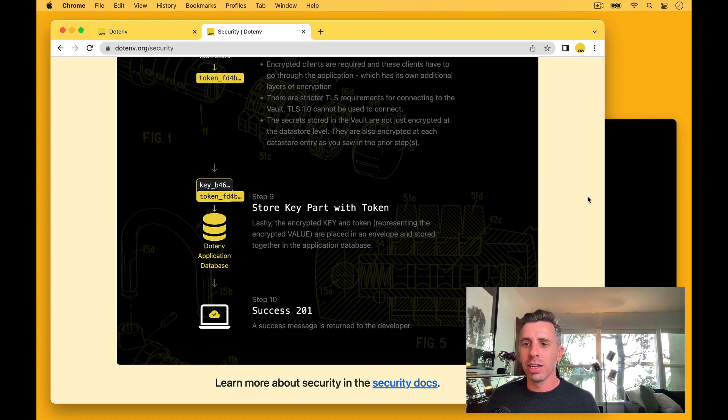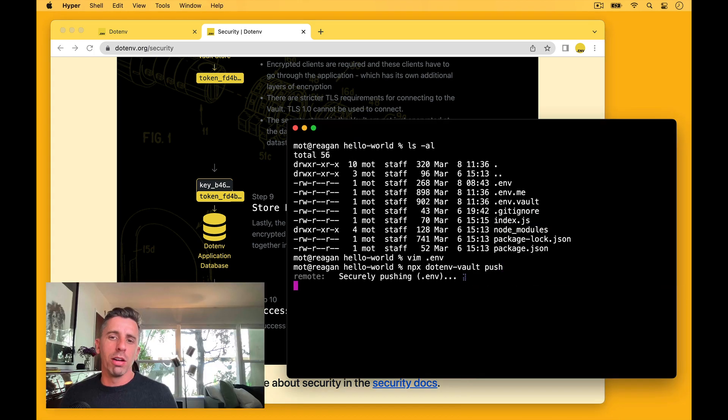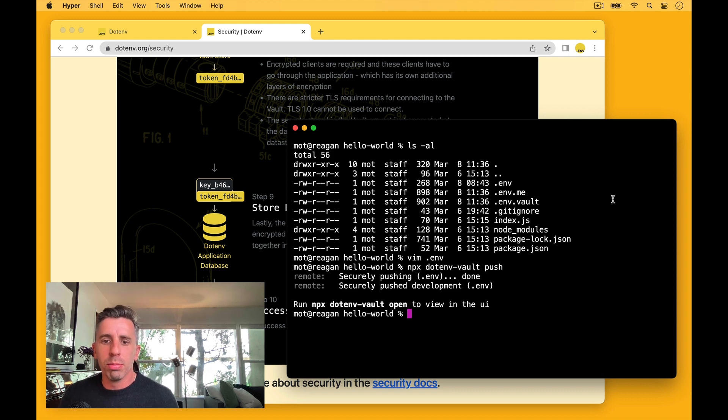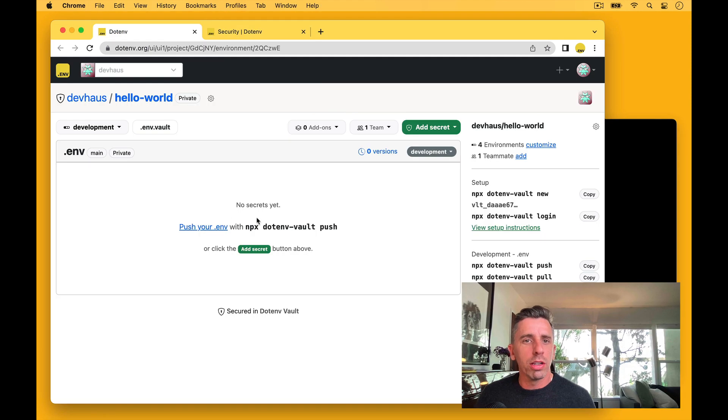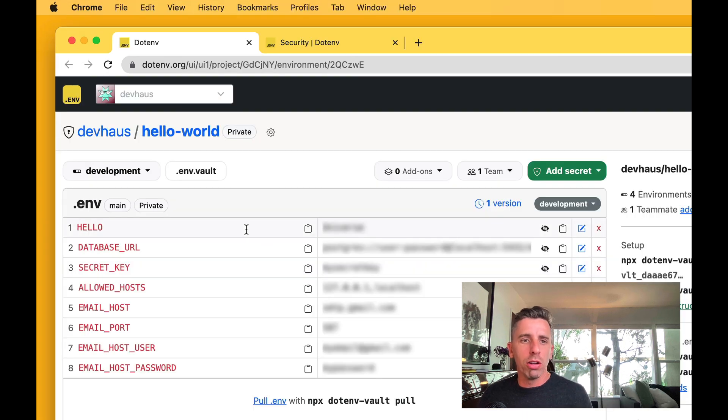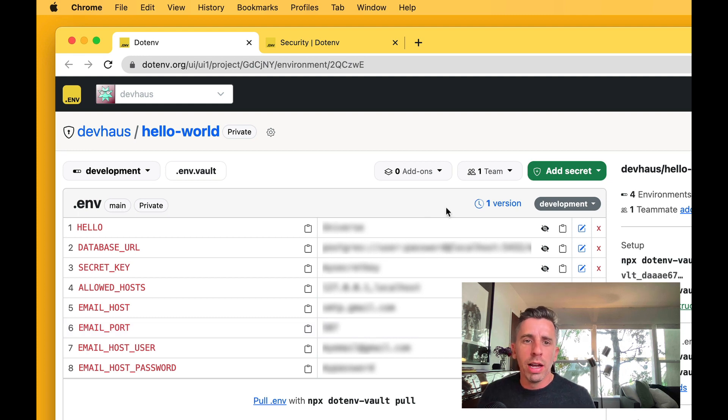I'll show you those in a second, but let's just run all that. So we'll run .env vault push. Okay, great. It pushed to development. So let's take a look. Take a look here. Refresh the page. Okay, we've got all our secrets in there. And that's it. So those are all pushed in.